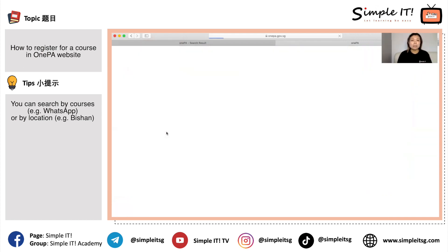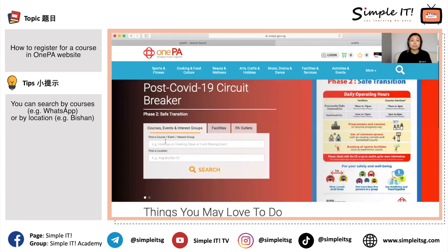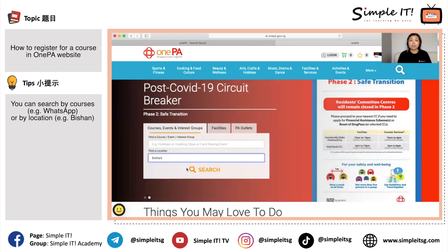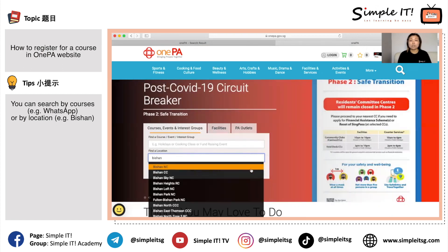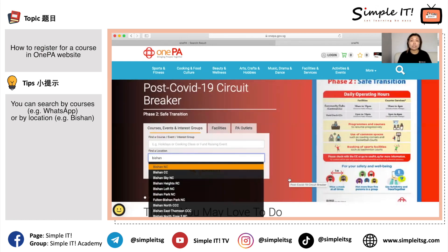There are also some people who only want courses near their house. For example, if I stay in Bishan, I just key in 'Bishan' and click the search button. This will show all the courses currently offered by Bishan CC, though the search results should also be quite a long list.